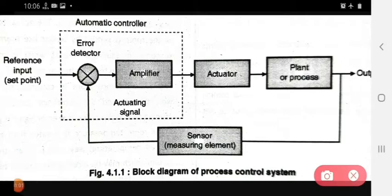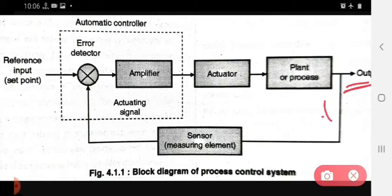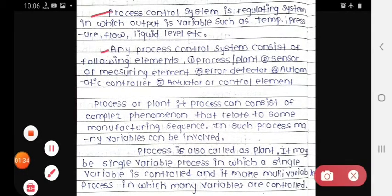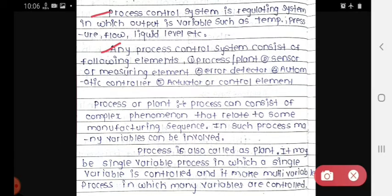The process control system is a regulating system in which the output is a variable such as temperature, pressure, flow, or liquid level. Any process controller system consists of the following elements: process or plant, sensor or measuring element, error detector, automatic controller, and actuator or control element.